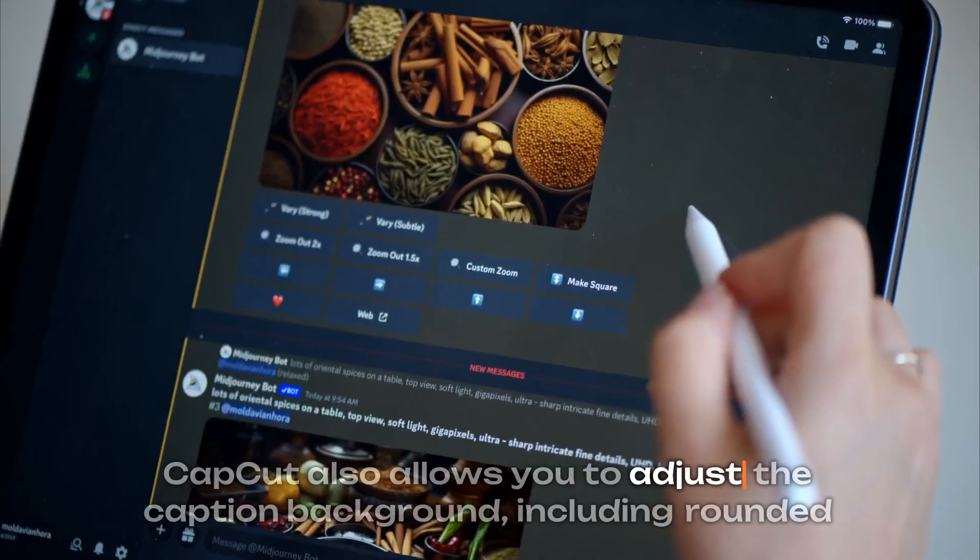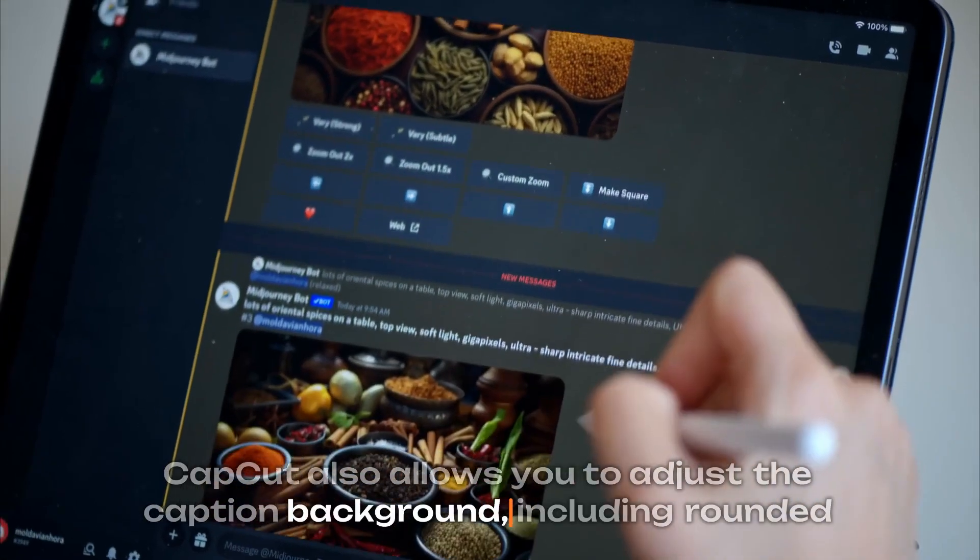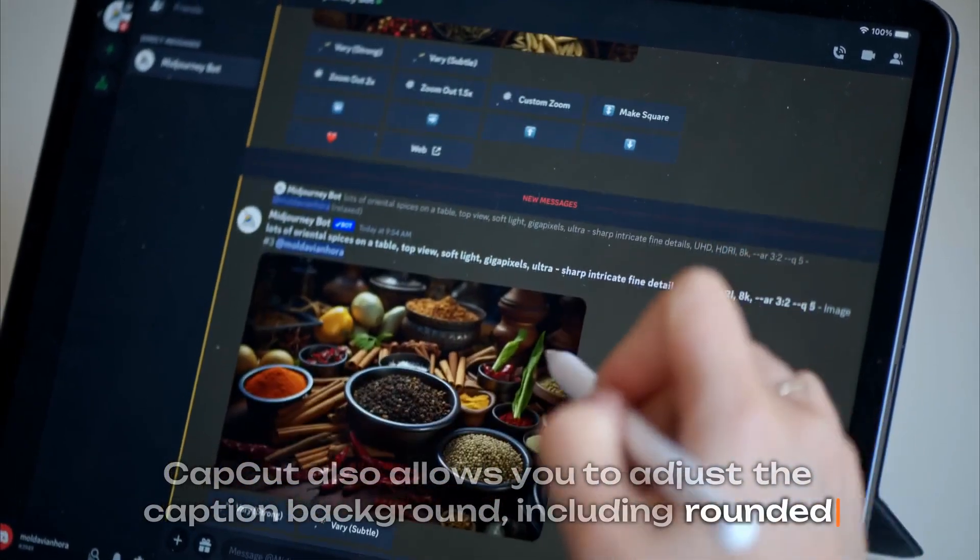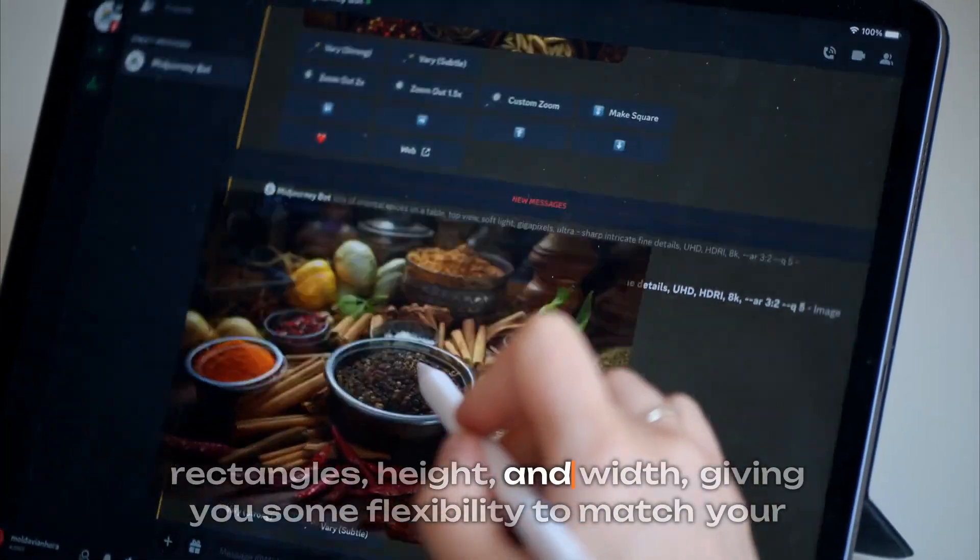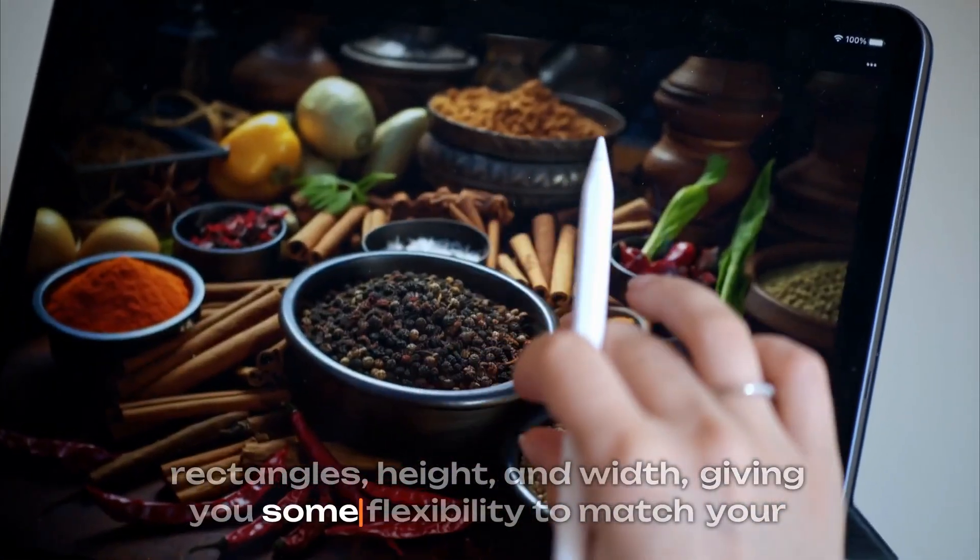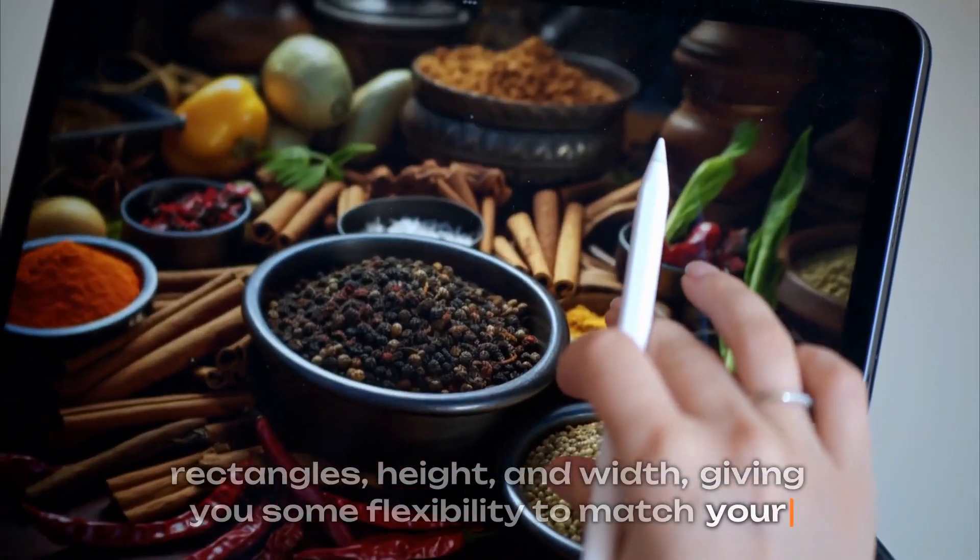CapCut also allows you to adjust the caption background, including rounded rectangles, height, and width, giving you some flexibility to match your video style.